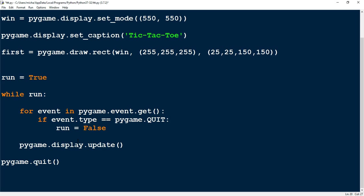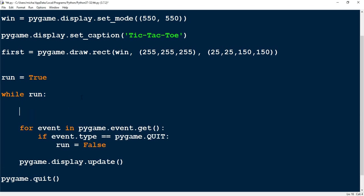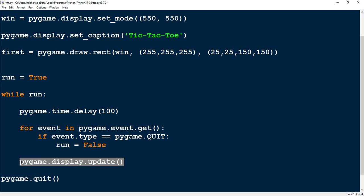We're going to add one more thing: pygame.time.delay(100). You can think of this like the refresh time — every time it goes through the loop it'll have a small delay, then update the screen to whatever we've added. So let's go ahead and try this out — we should see the square appear now.